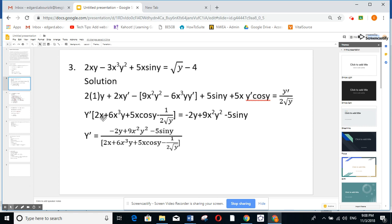I put y prime as a factor: here y prime times 2x, here plus 6x cubed y, here y prime times 5x cosine y. Bring all y prime terms to one side and everything else to the other side — minus 2y, minus 5 sine y, plus 9x squared y squared — and y prime equals this ratio over that one.